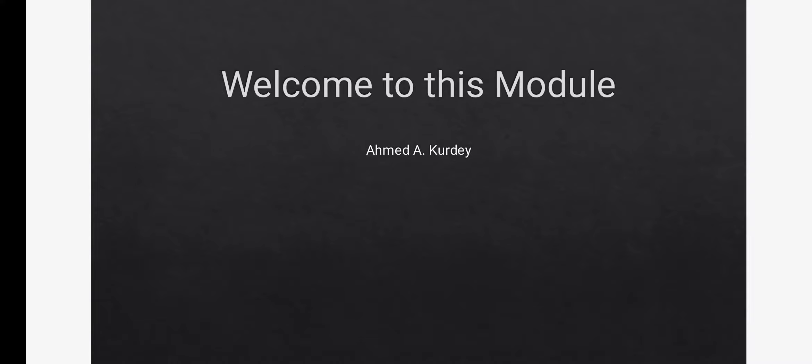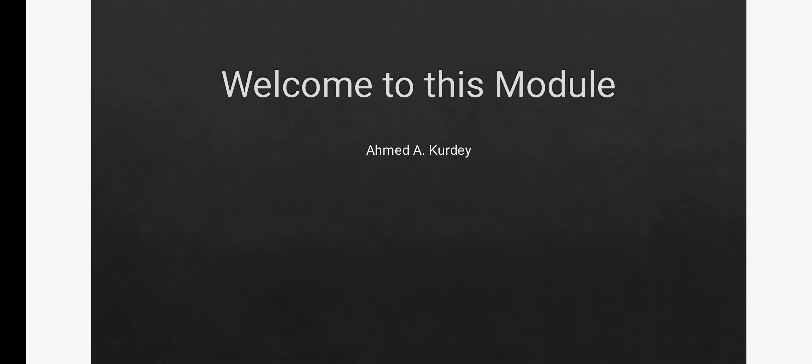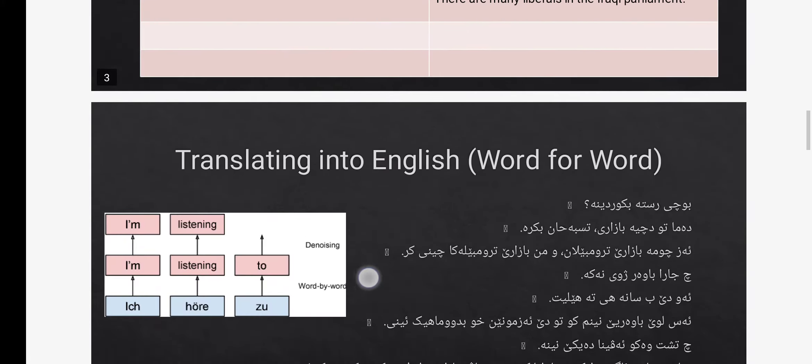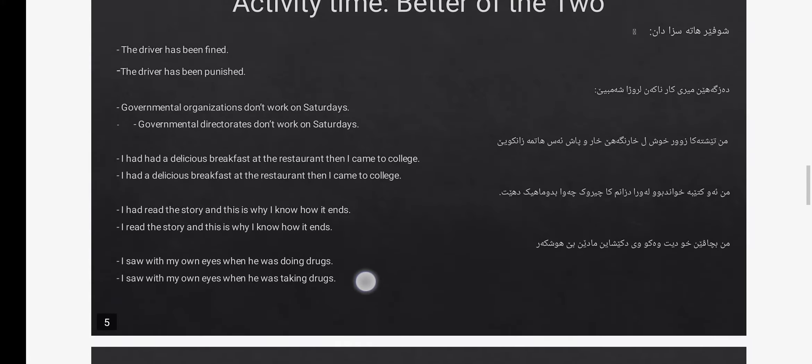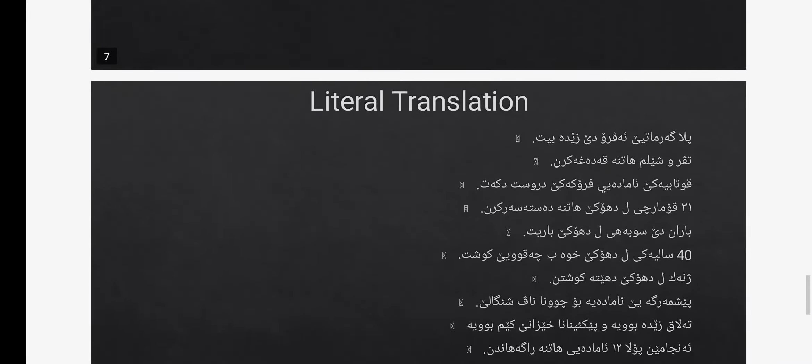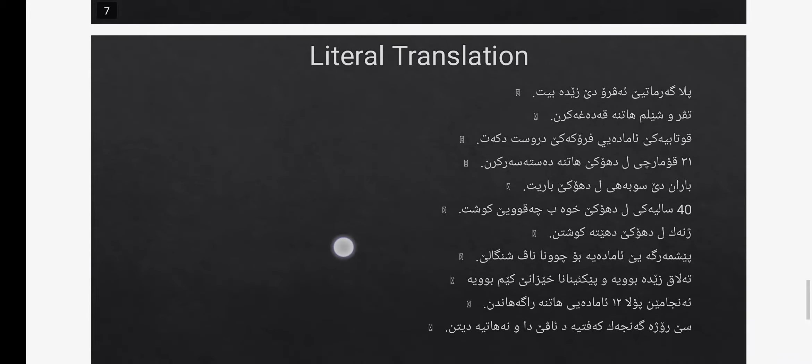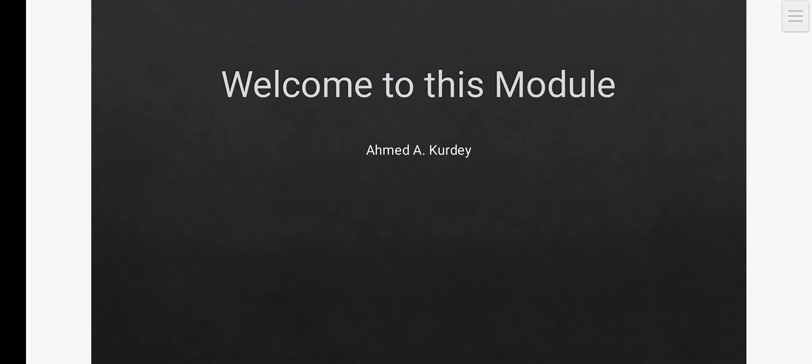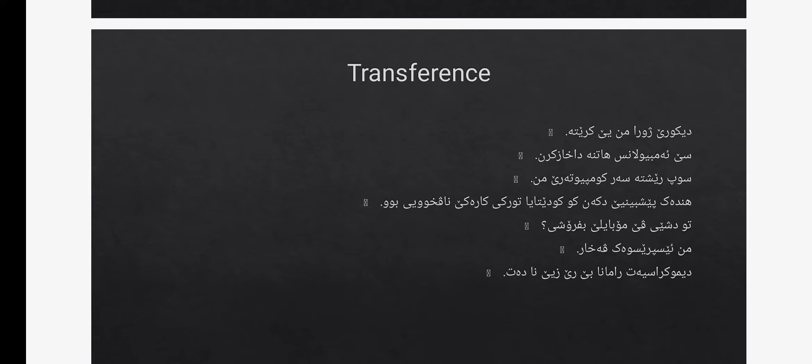Hello students and welcome to this translation into English module presented to you by Ahmed. With this module, I'll first teach you some of the basic principles of translation such as transference and word-for-word translation, and literal translation. But bear in mind that I'll only teach you briefly what these concepts are in translation because theory isn't really important as much as practice is.